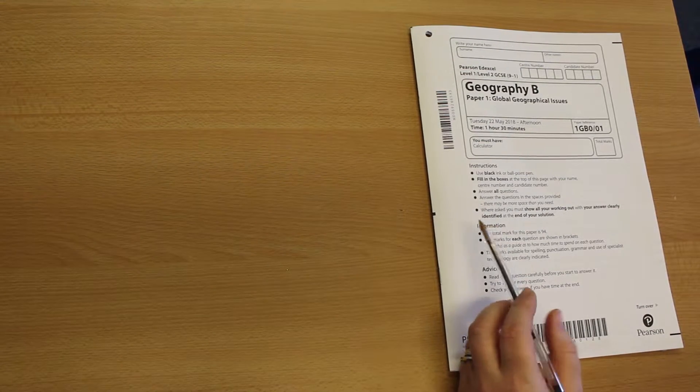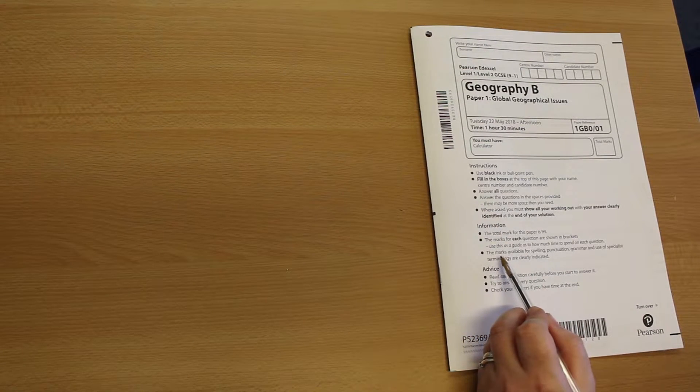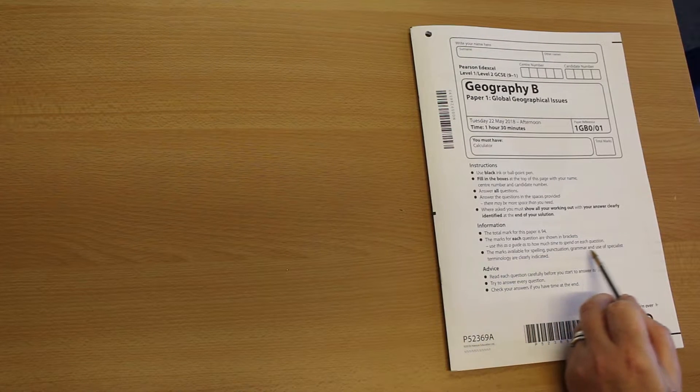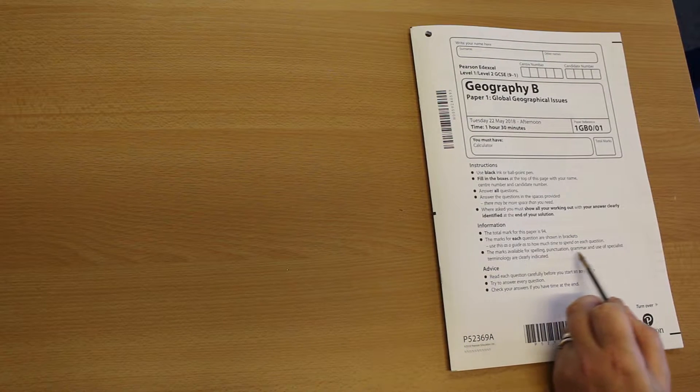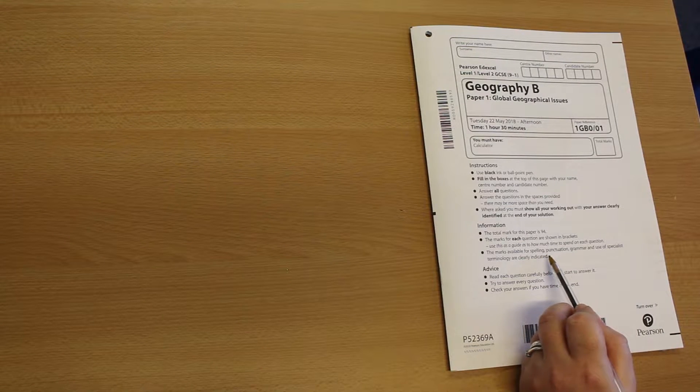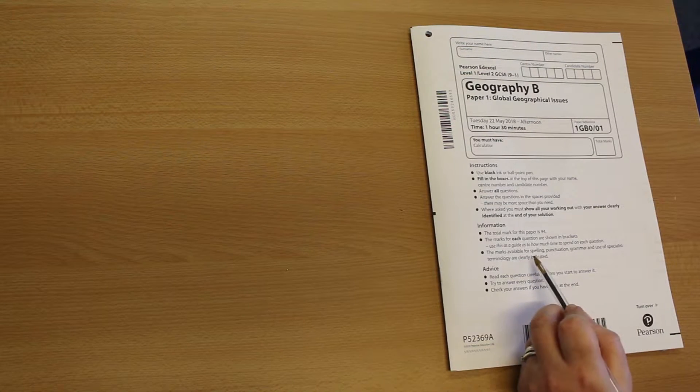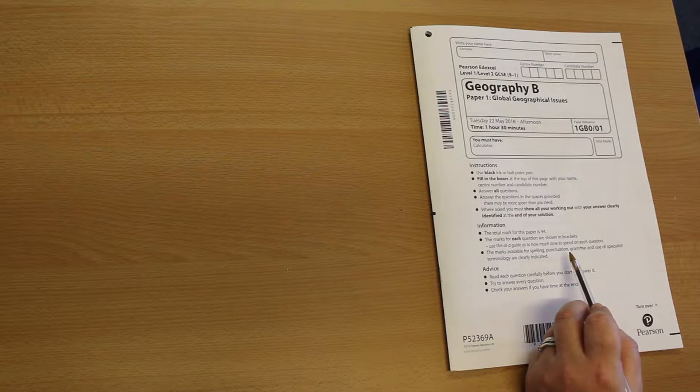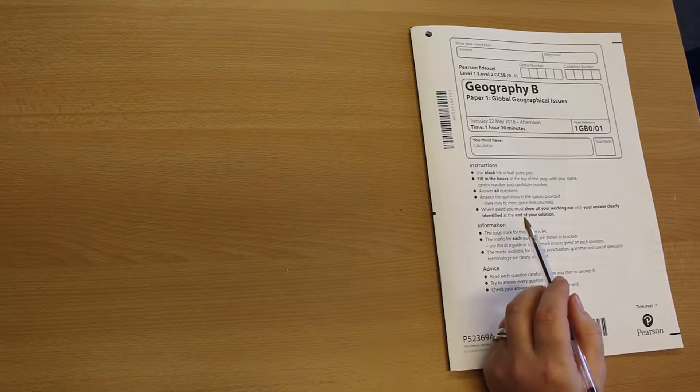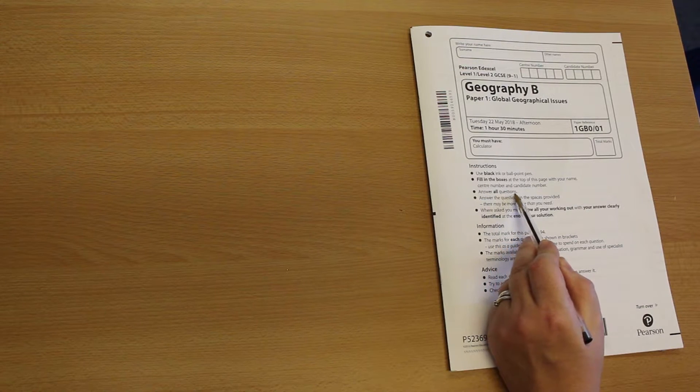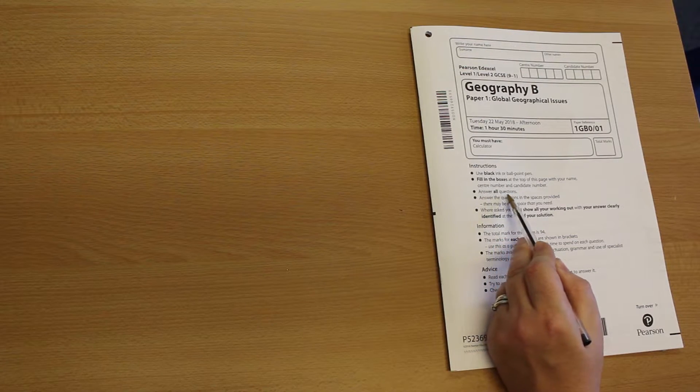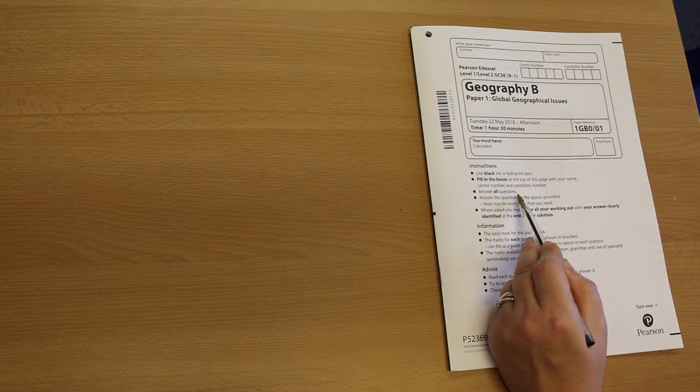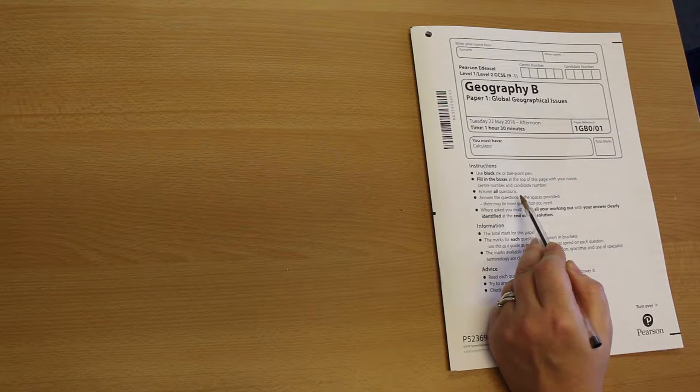One of the questions will have four extra marks available. So one of the eight mark extended writing questions will have four extra marks for spelling, punctuation and grammar. Alright, we'll come on to that later. As it says on your instructions, really quite clearly, you have no choice of question. You must answer absolutely everything.